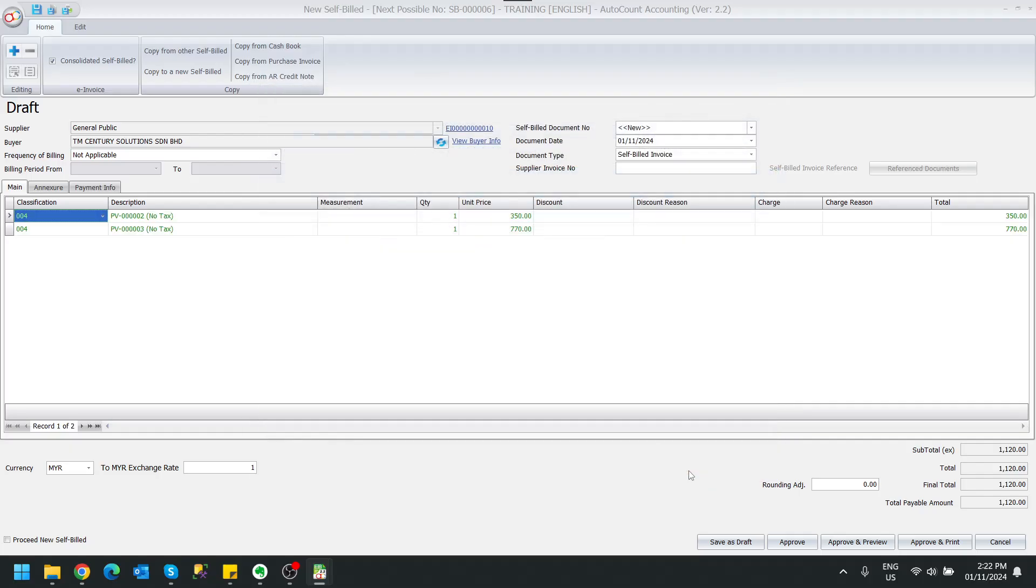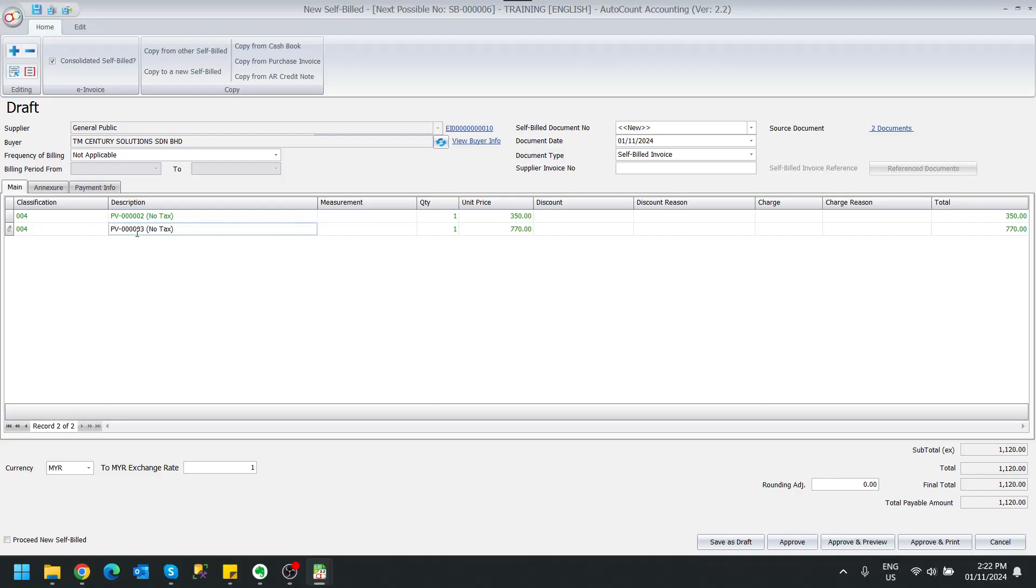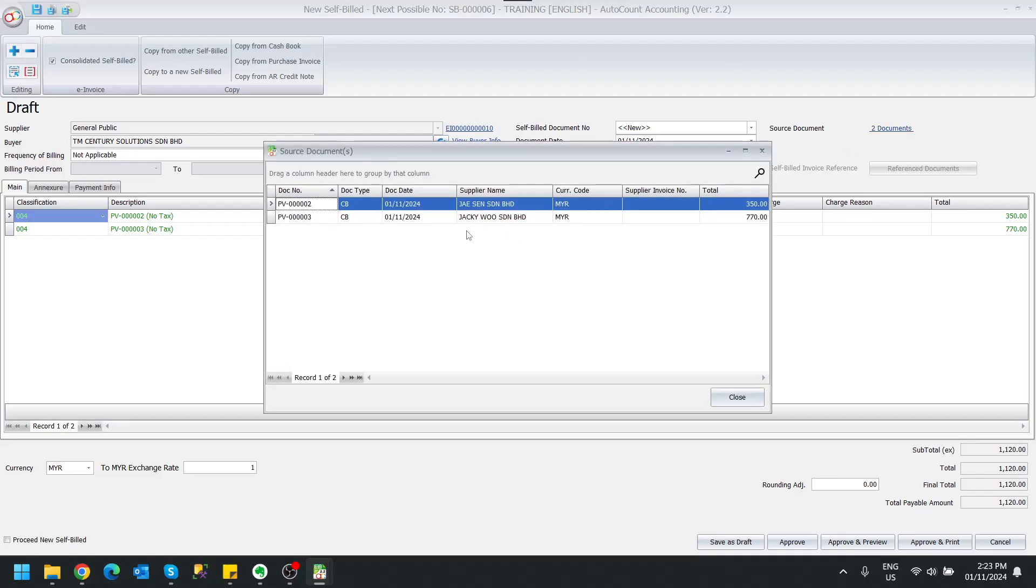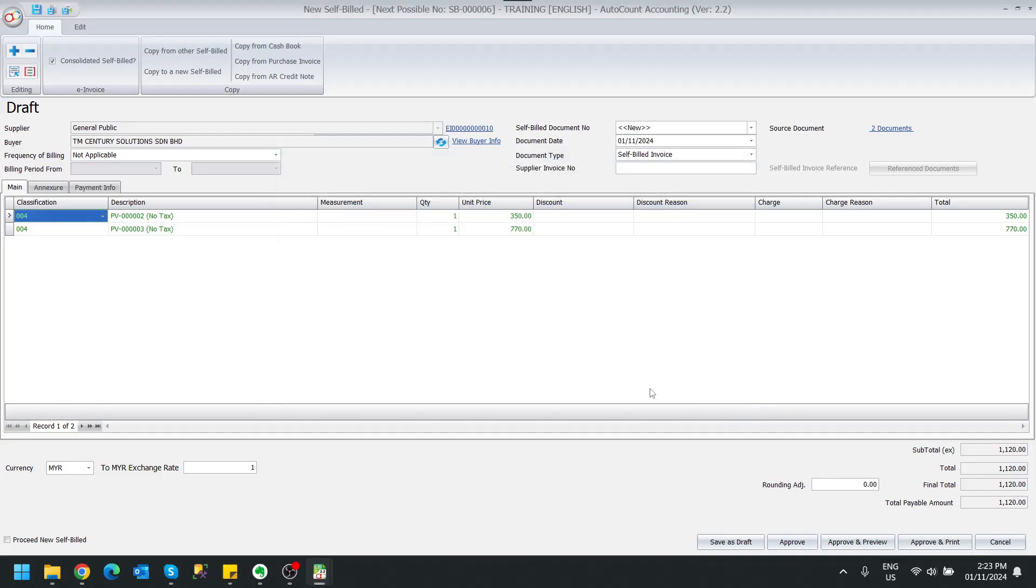And it will be generated accordingly. So this one is from the PV2 and this one is from the PV3. The classification will also automatically be assigned with 004, which is consolidated, and the TIN number used will also auto-use the general TIN. And of course, if you want to see the source document, you can click on here - it will show which switch. And the rest is the same, so we can just approve.